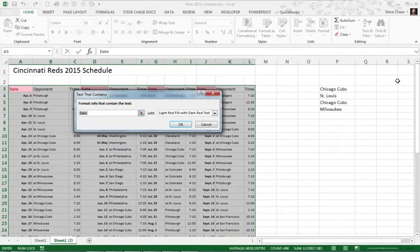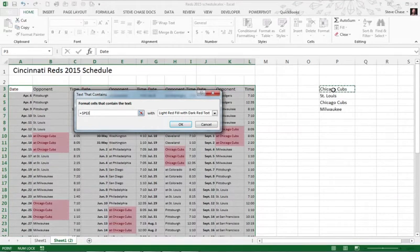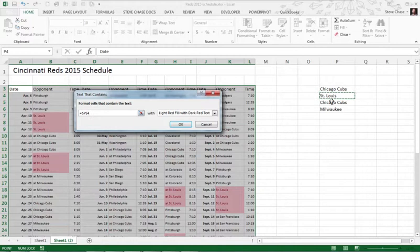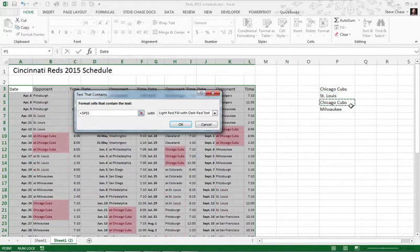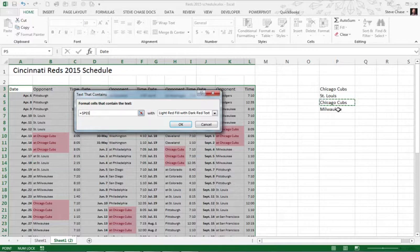So what I'm looking for is to pick up on the Chicago Cubs or St. Louis, Chicago, oh I got Chicago Cubs in there twice, okay, that should have been Pittsburgh actually, and then Milwaukee.